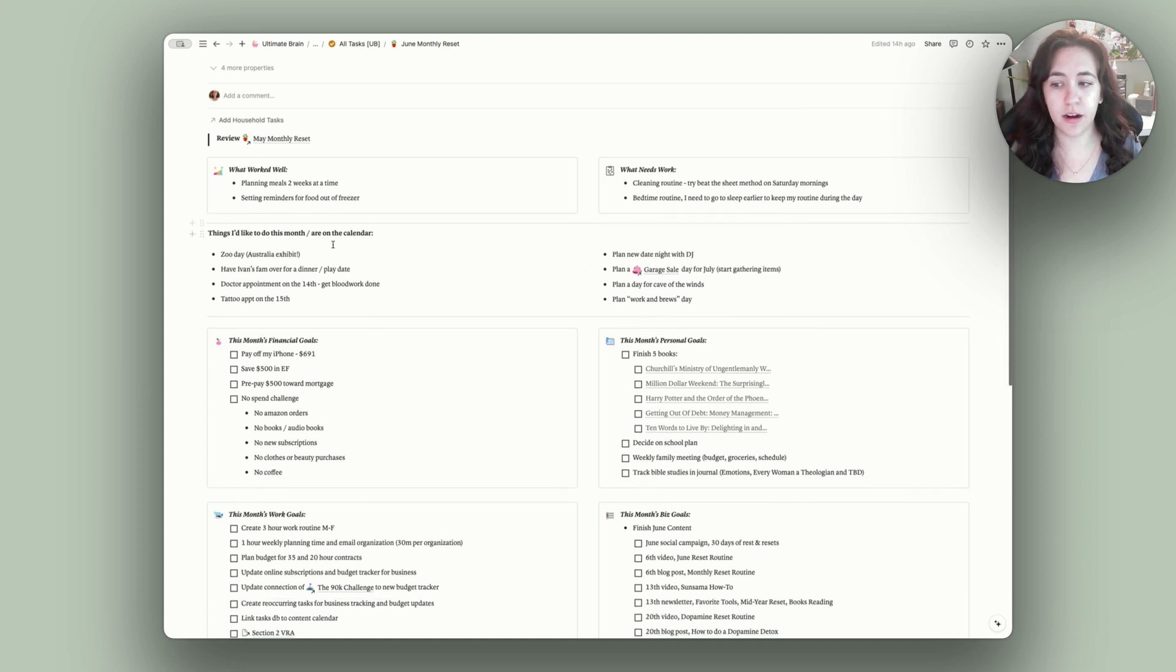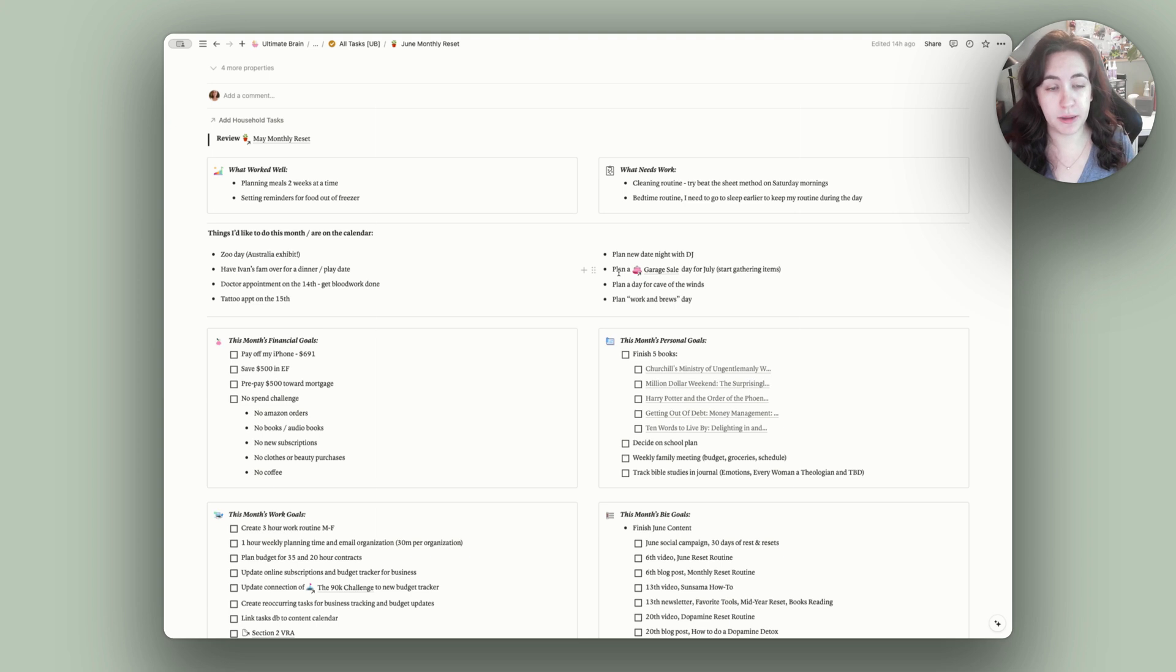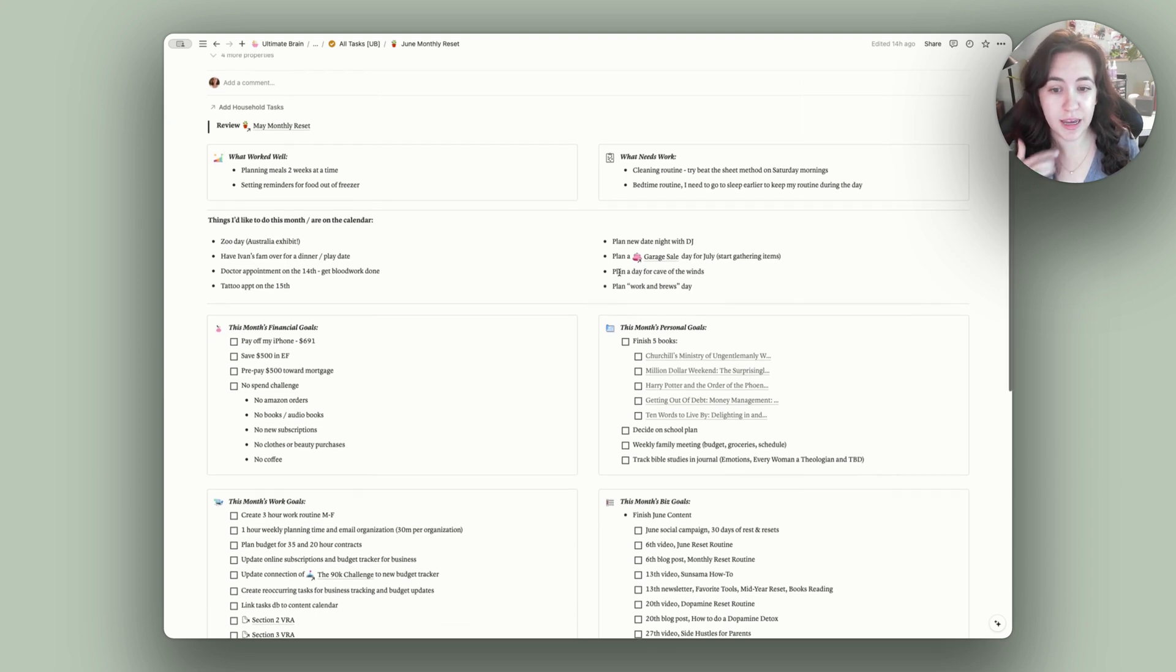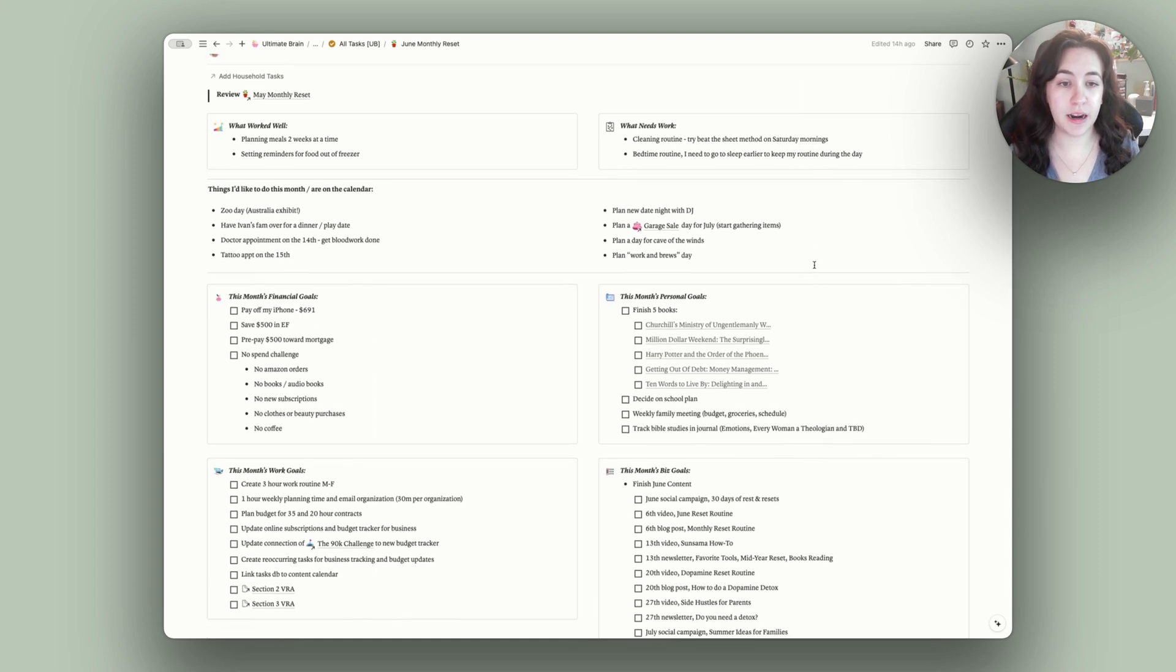This month, I also have a section of things that I would like to do this month or things that are kind of important that I need to make sure I plan for. Things like going to the zoo with the kiddos, planning for a garage sale, planning date night, and planning a couple trips with the kiddos.